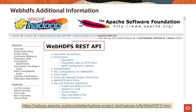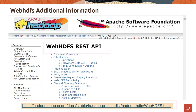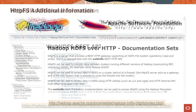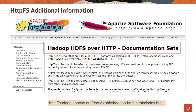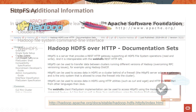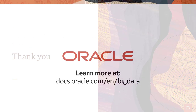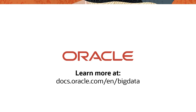You can access the Web HDFS REST API documentation page using the URL at the bottom of the screen. This page contains the complete list of HTTP GET, PUT, and DELETE operations used in this lesson. You can also access the Hadoop HDFS over HTTP documentation page using the URL at the bottom of the screen. In this lesson, you should have learned how to interact with data stored in HDFS using Cloudera Hue, Hadoop File System Command Line Interface, Web HDFS, and HTTPFS. Thanks for watching. Learn more at docs.oracle.com/en/big-data.